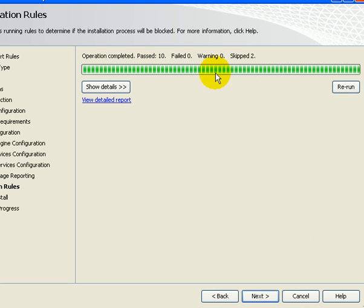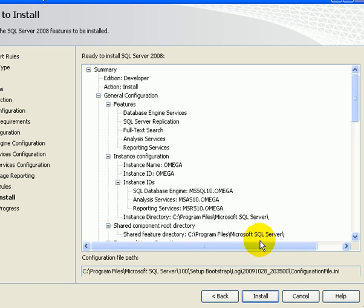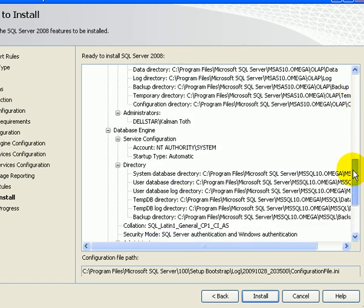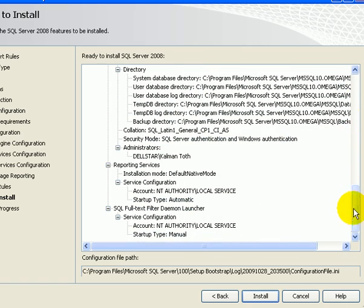It's OK so far. We don't have any failure. Next. And we are ready to install and this is the action list. Next.